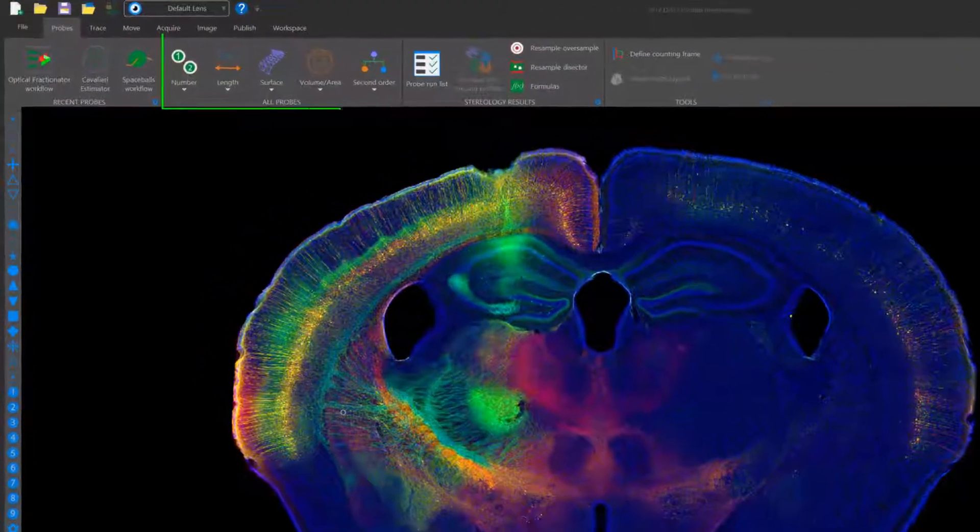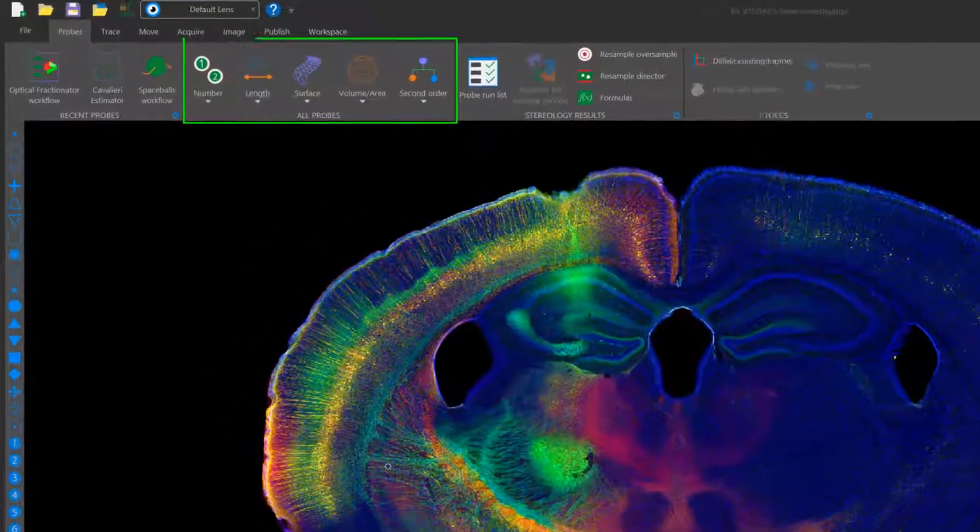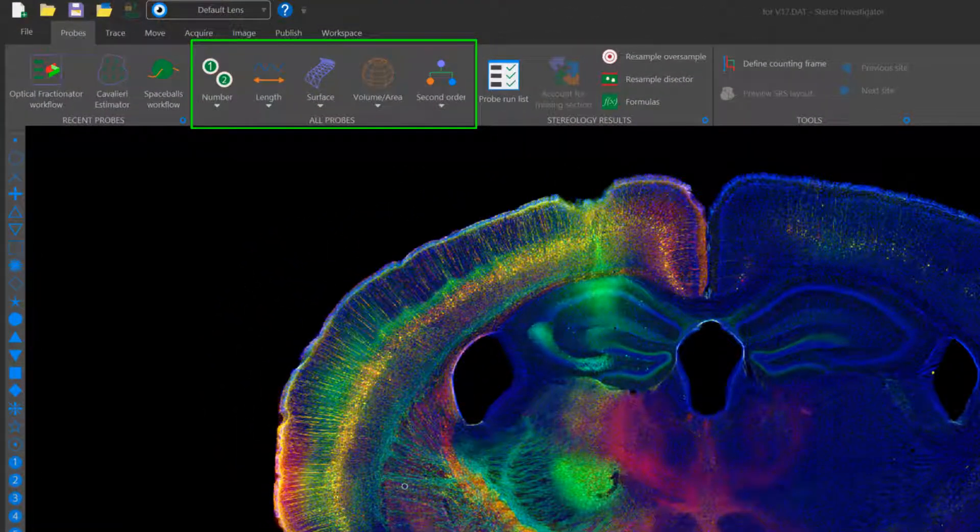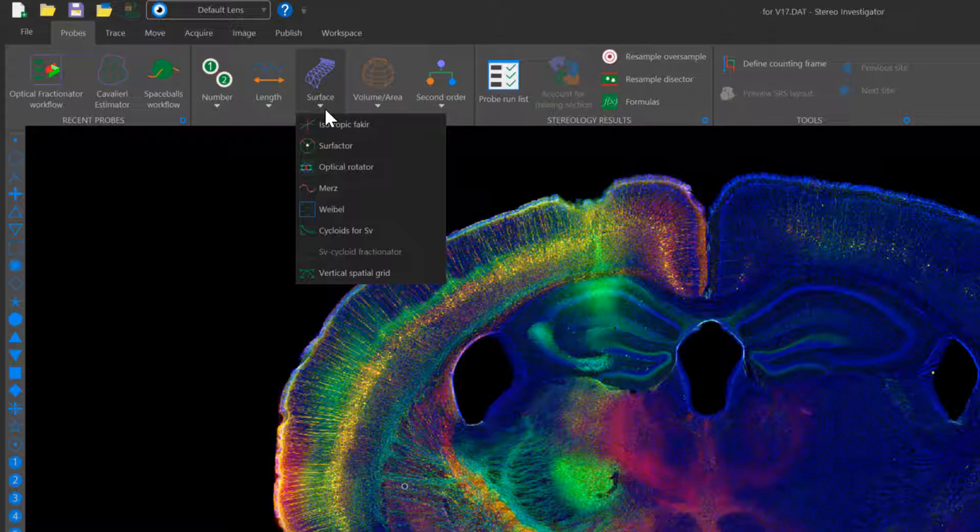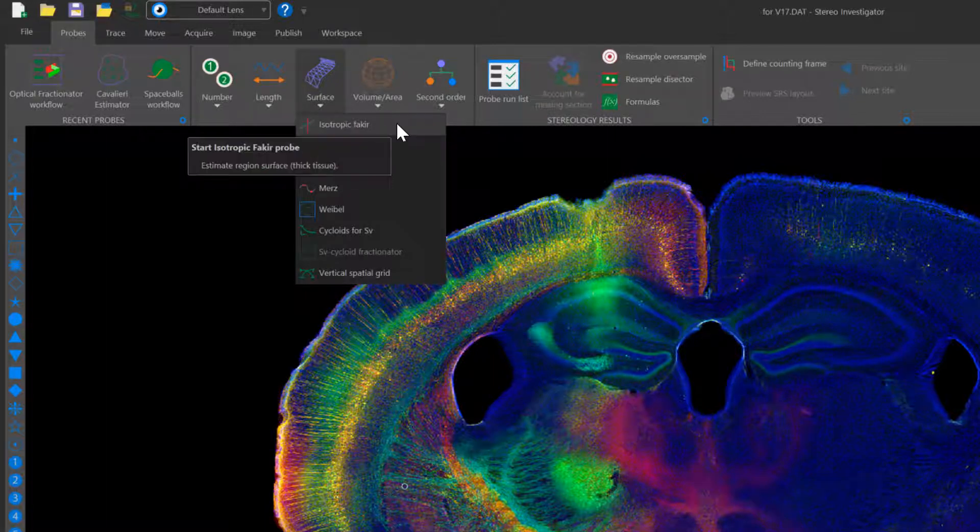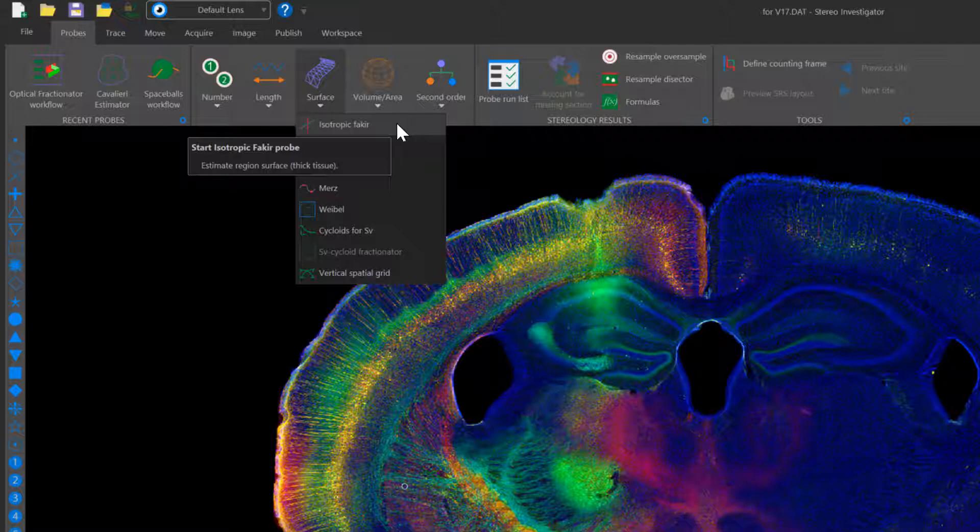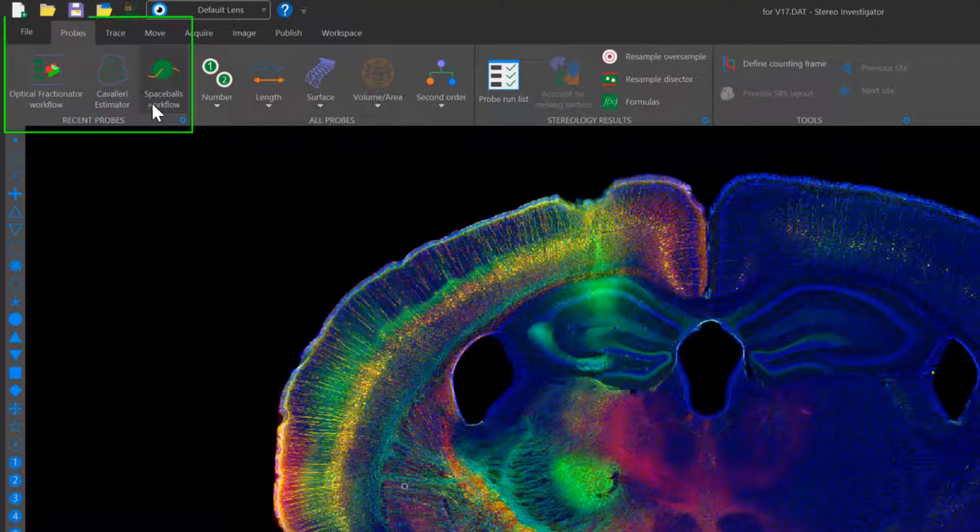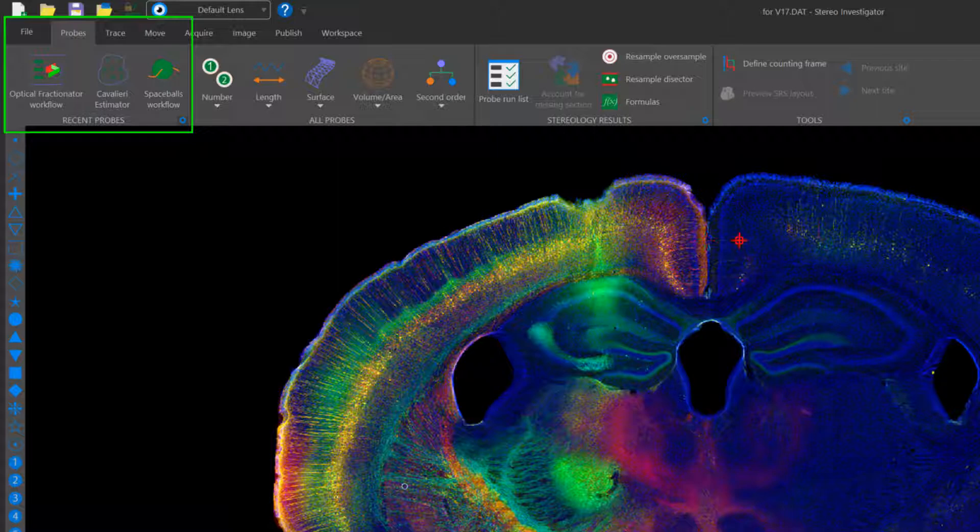Probes are organized by type of quantification, and next to each probe are helpful tips on whether the probe should be used with thick or thin tissue or regions or particles. At the left are your most recently used probes.